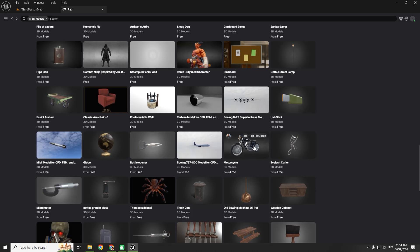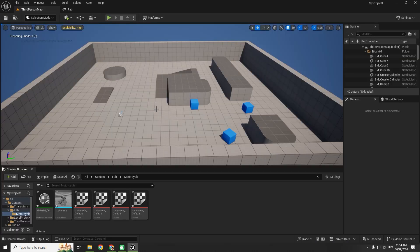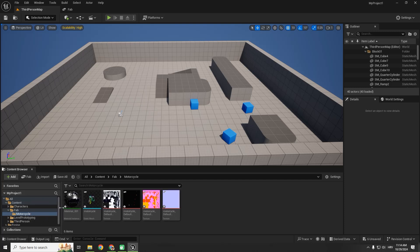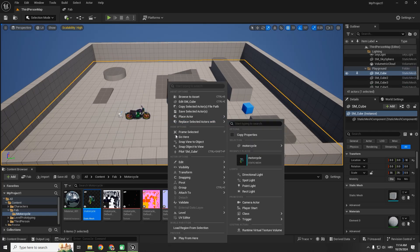Let's click this motorcycle and click add to project. It adds our motorcycle to project, and we can just drag and drop it to our level.